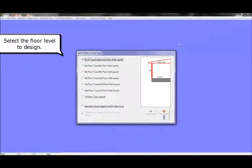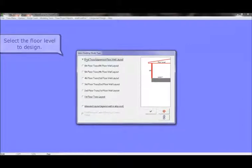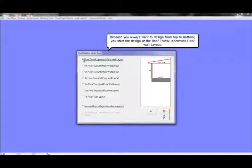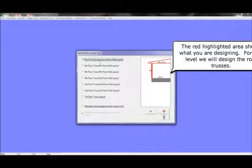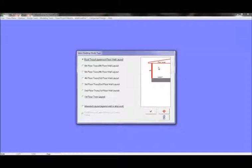Now you will select the floor level to design. Because you always want to design from top to bottom, you start the design at the roof truss uppermost floor wall layout. The red highlighted area shows what you are designing. For this level, we will design the roof trusses.